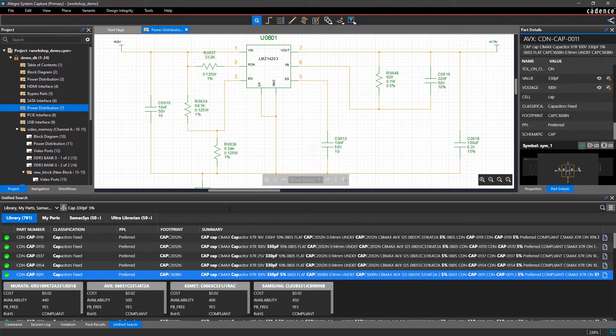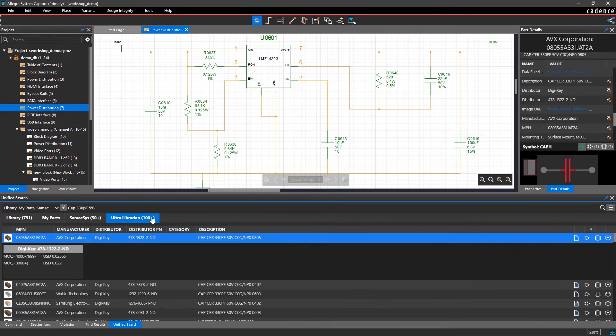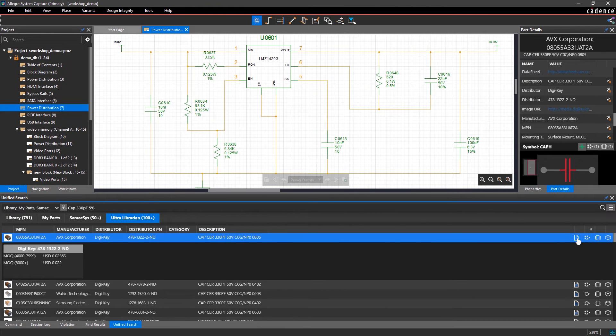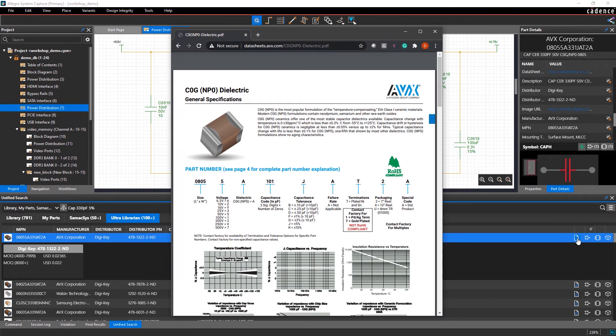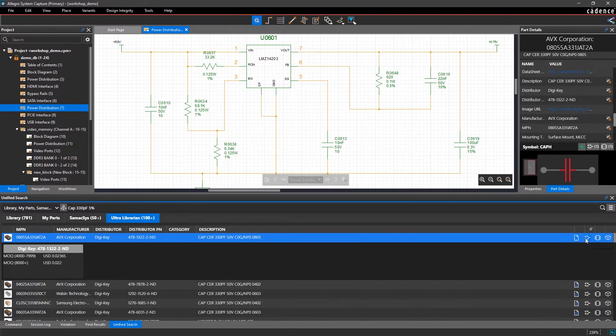And search results can include data sheets which open up in a browser, part symbols, PCB footprints, and even 3D models.